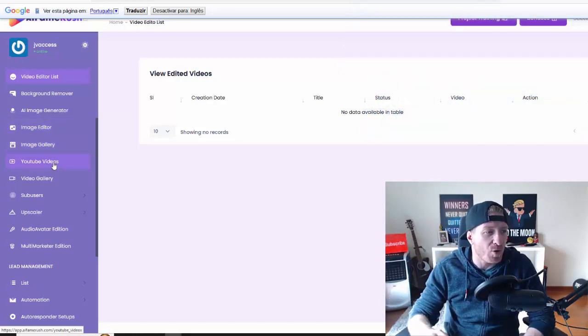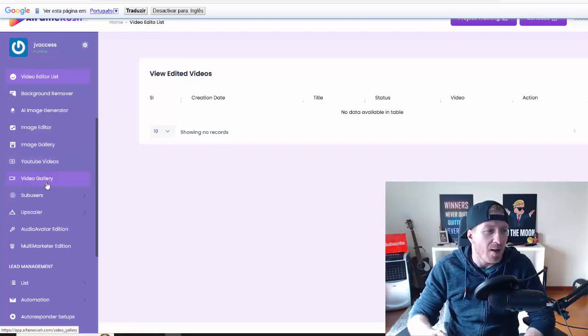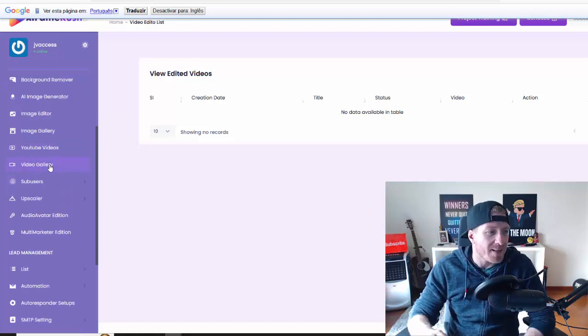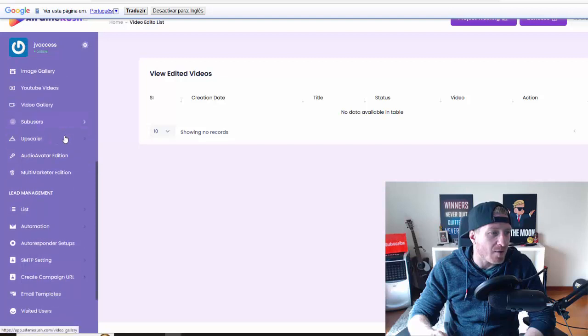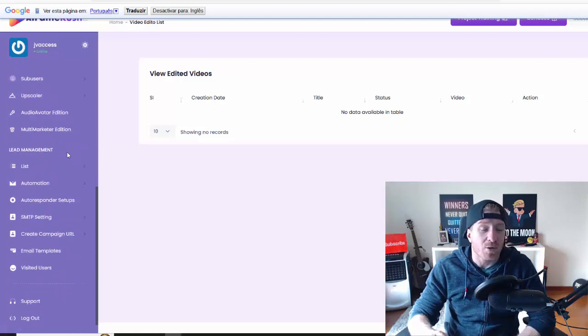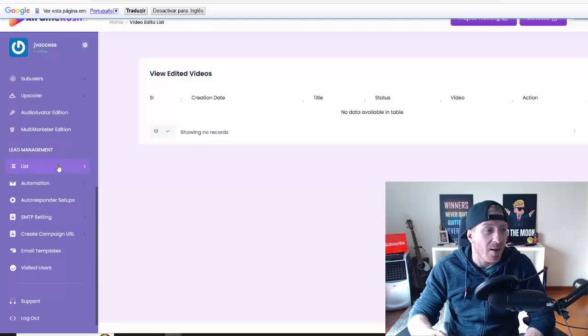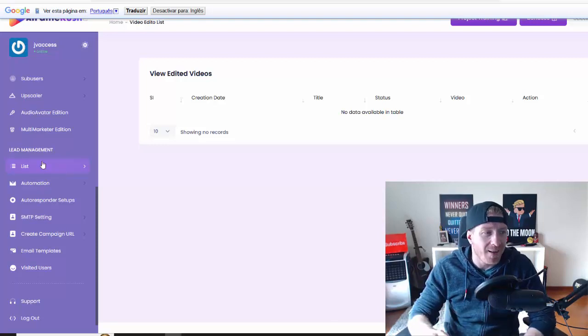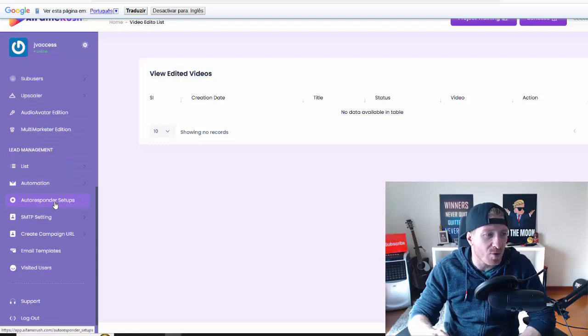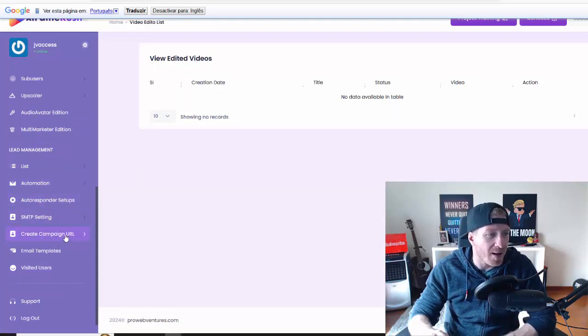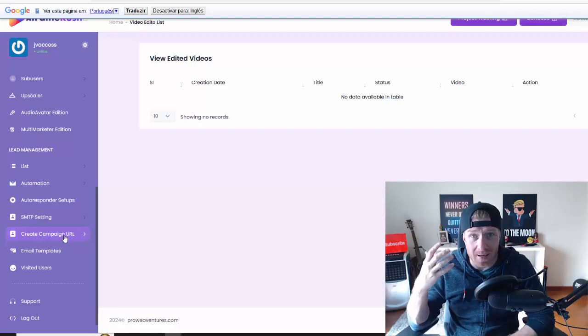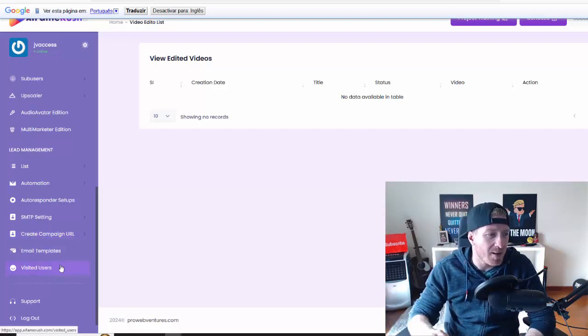Video gallery, sub-users, and then we have all of the upsells. Now we also have lead management so you can actually store your leads within the software. So we have the list, we have automations, we have autoresponder settings, we have SMTP, we have create campaign so we can email your list from within the software.